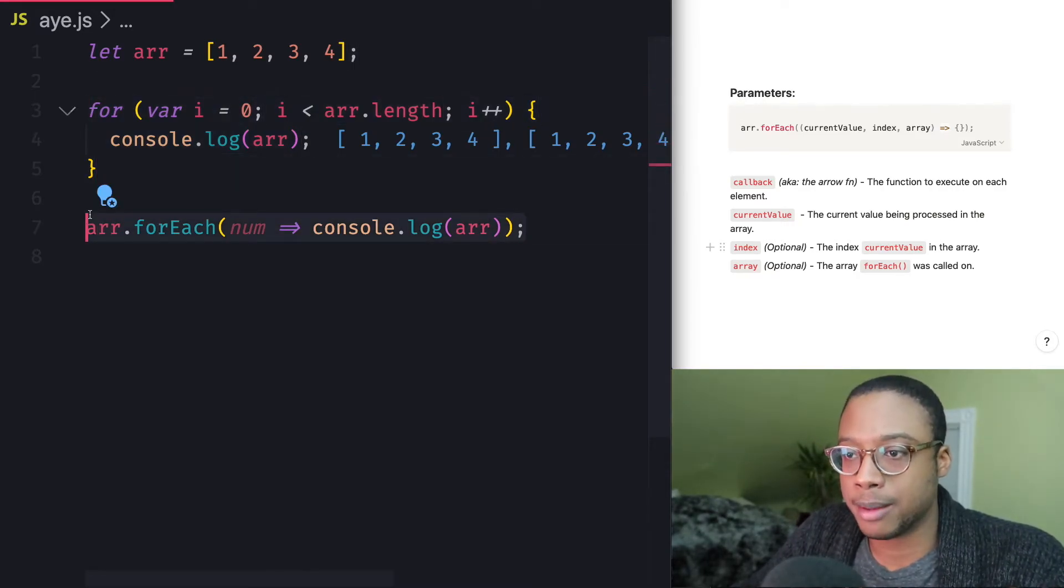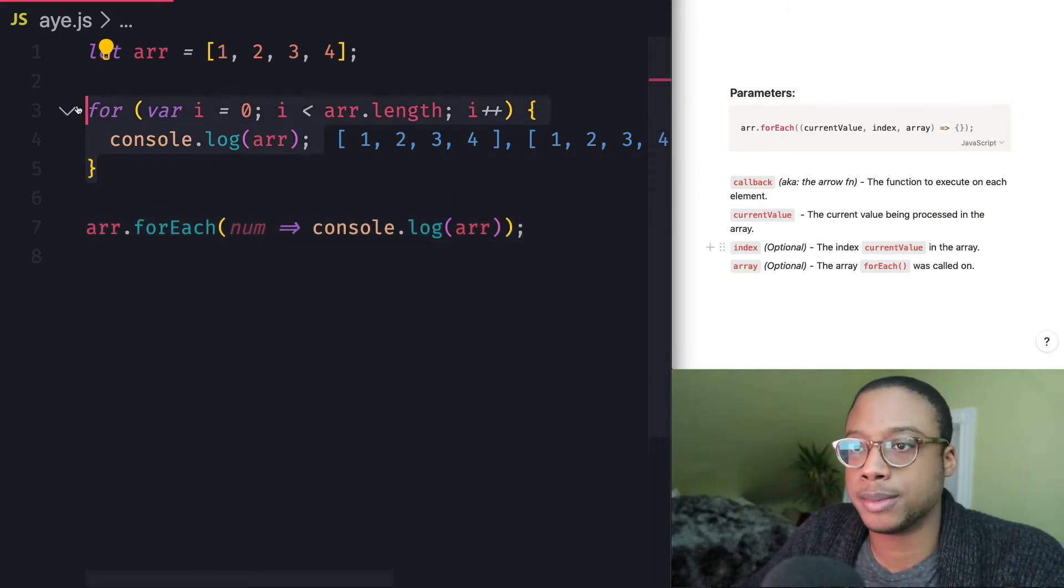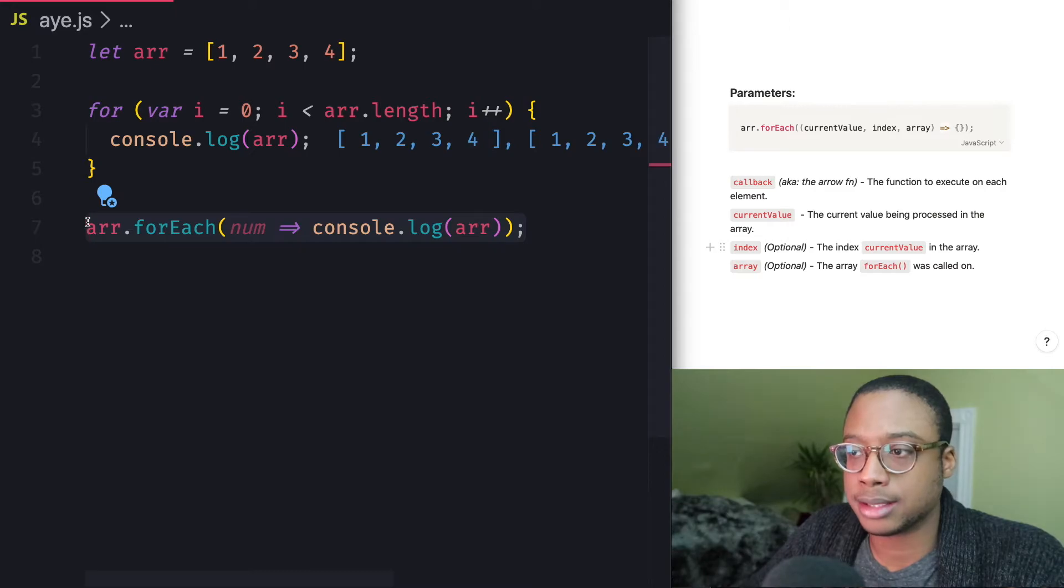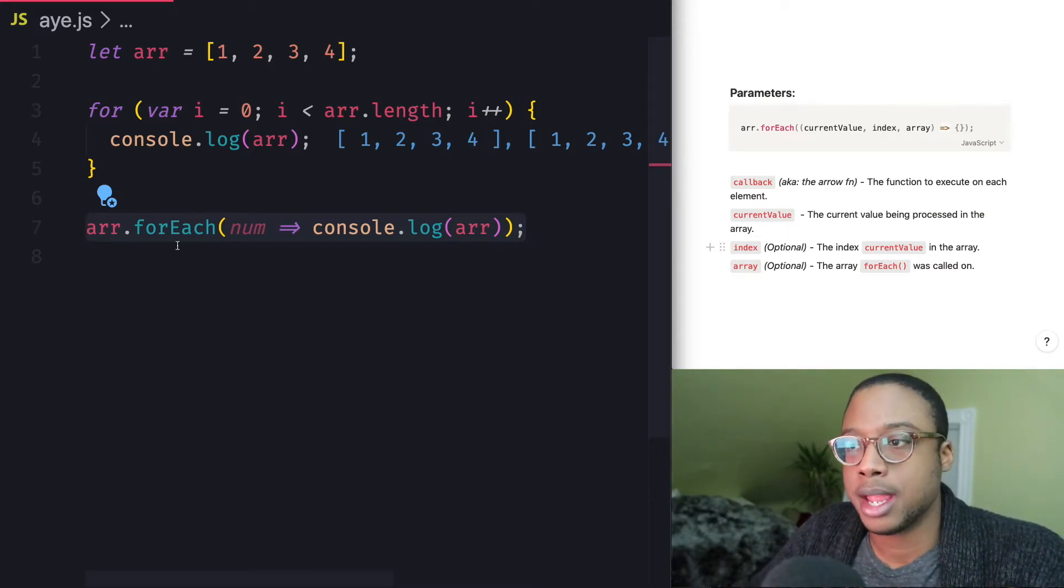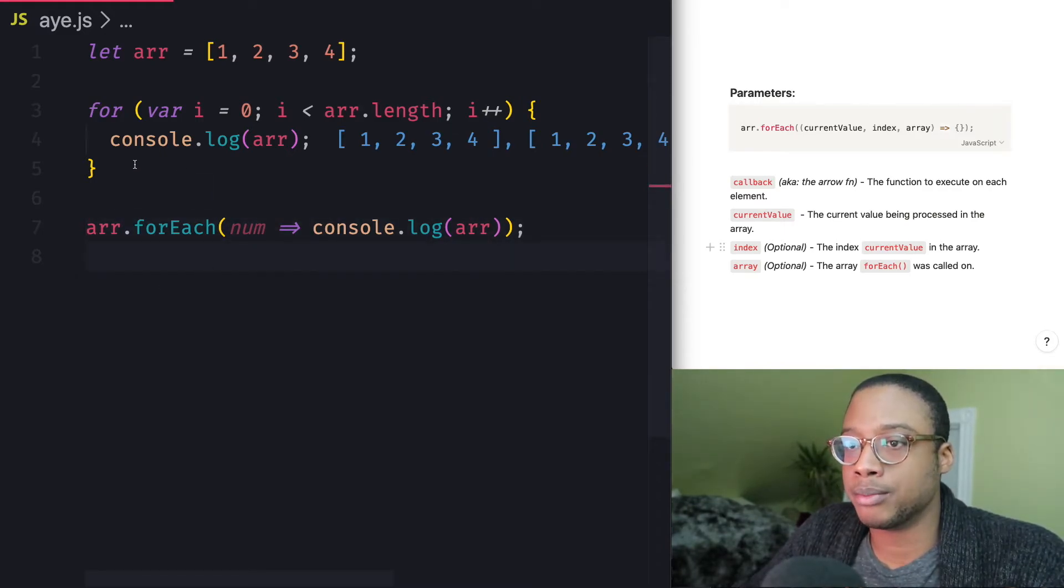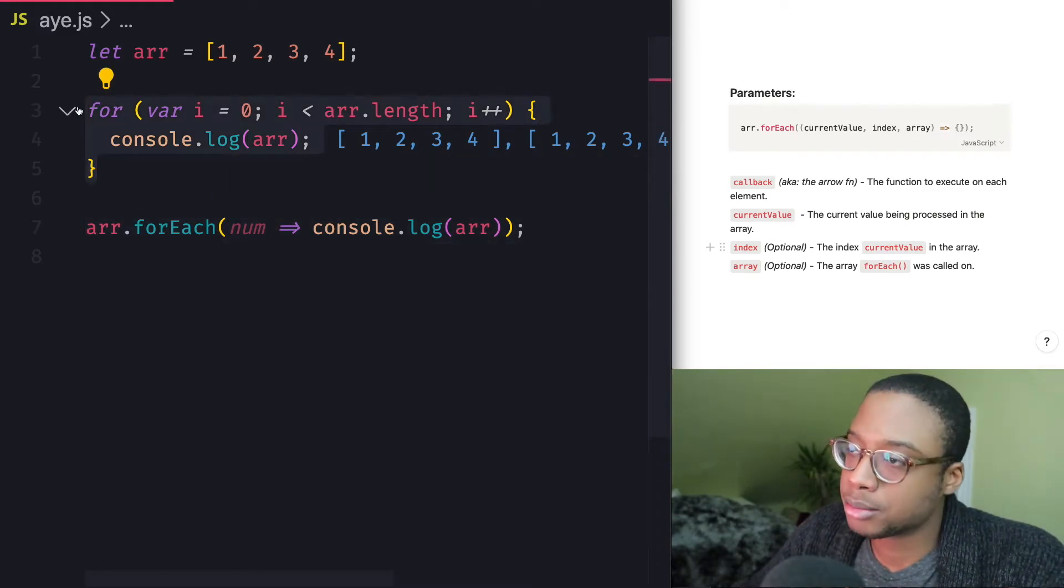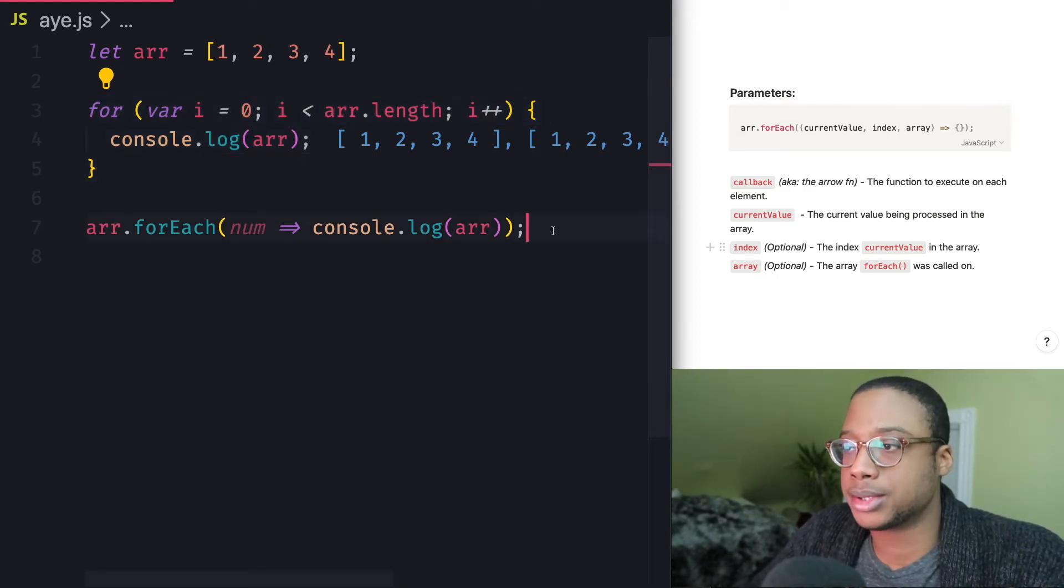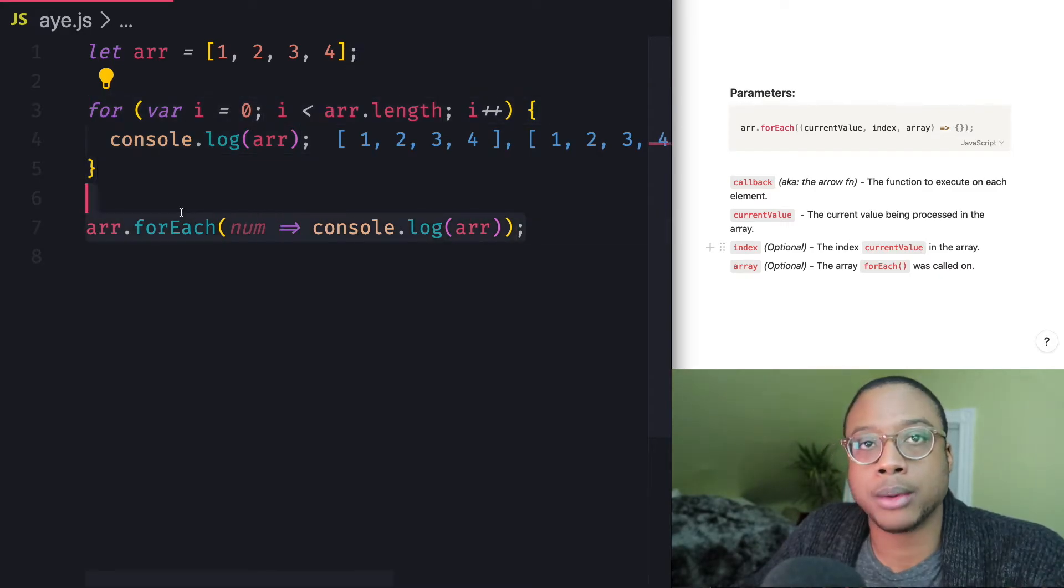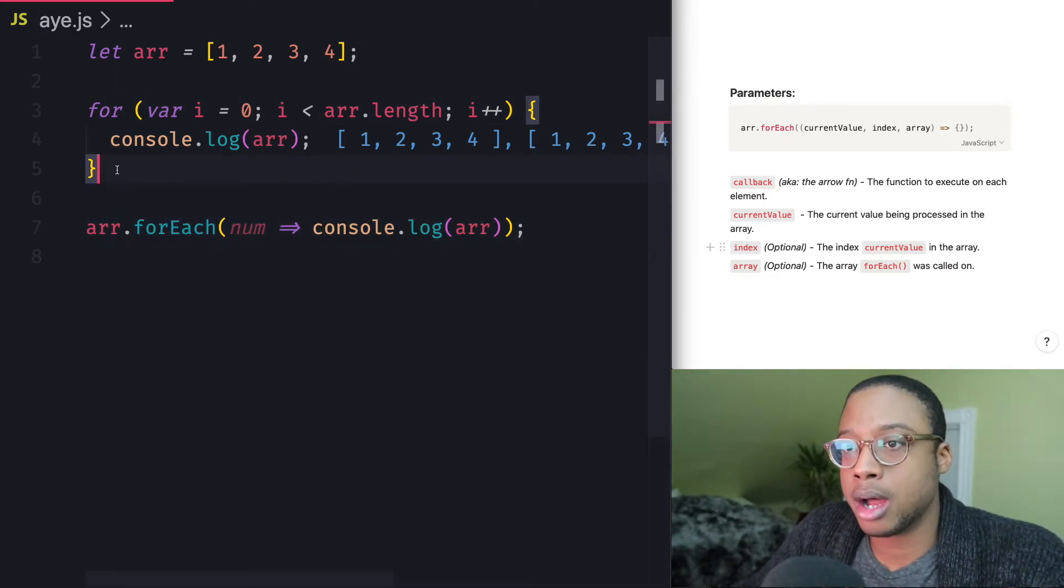look how much better this looks compared to this little for loop right here. It's really nice to use array methods like forEach over the traditional for loop because it just looks a lot better. It's less code, which is prone to less errors and it's just cleaner overall. You could use this, it's completely fine to use either or, but you should know how to do both. Know how to use both.